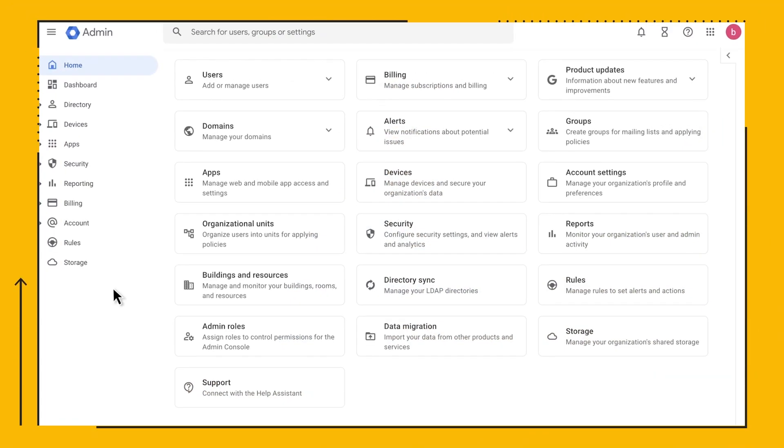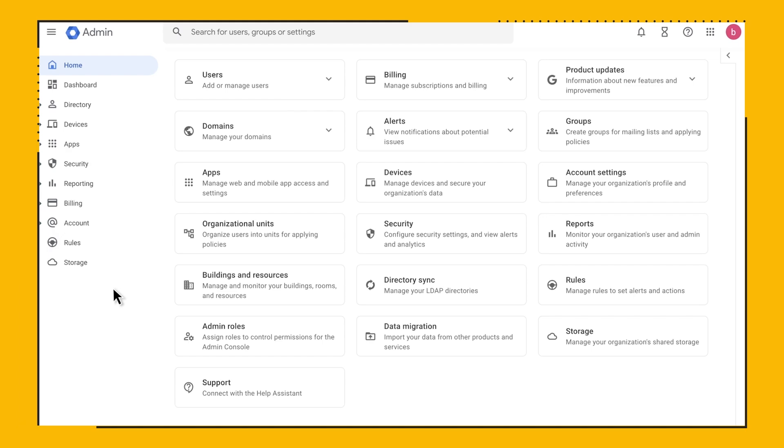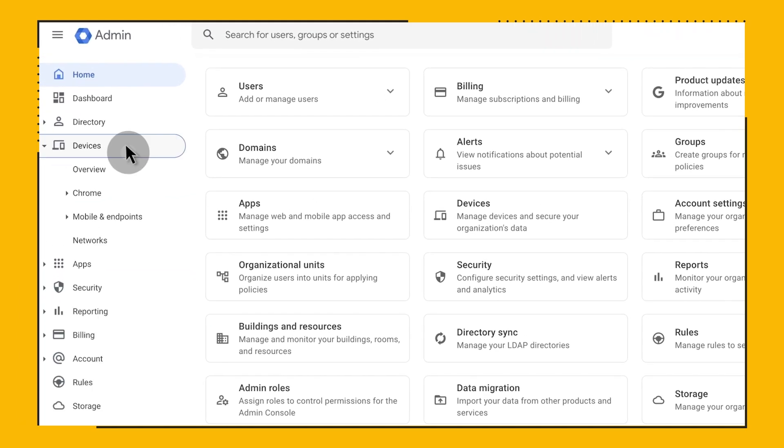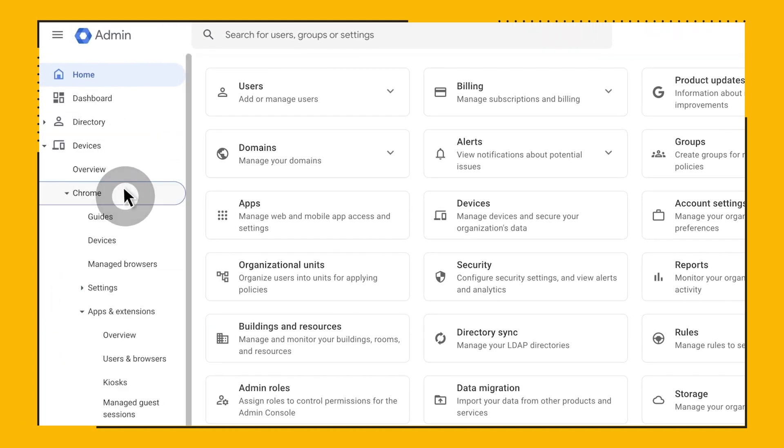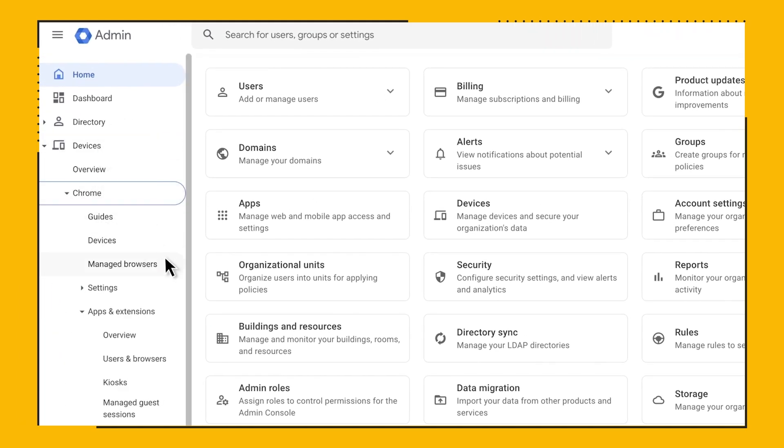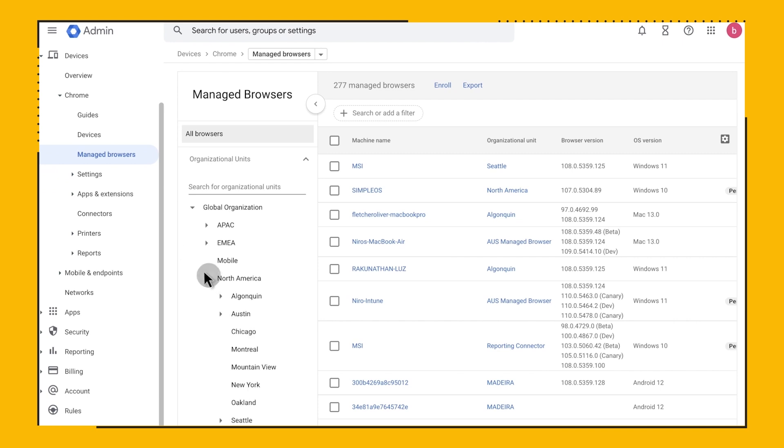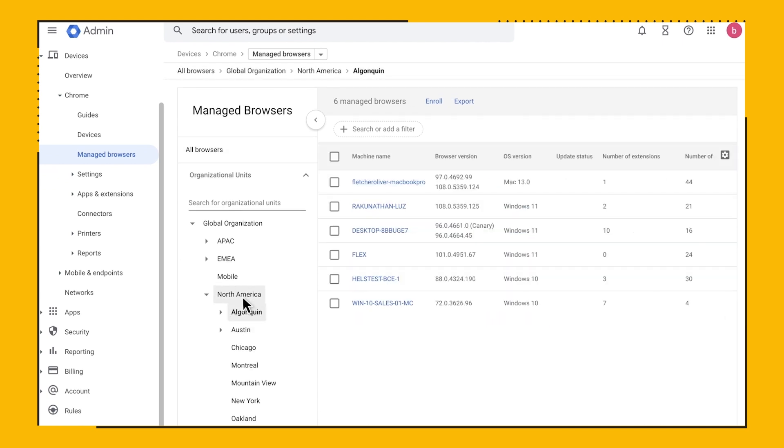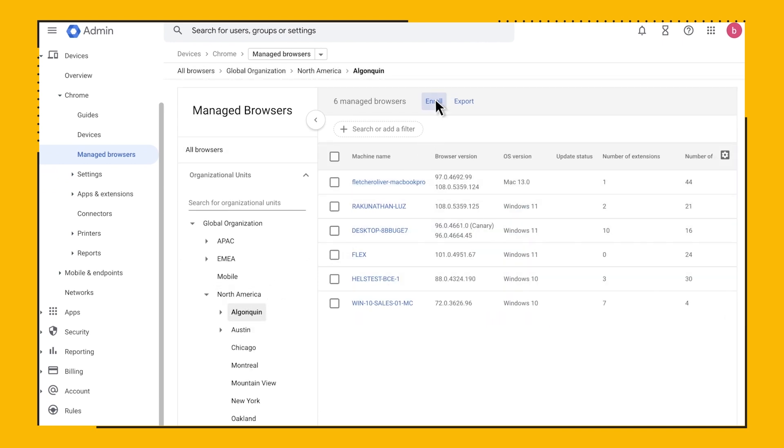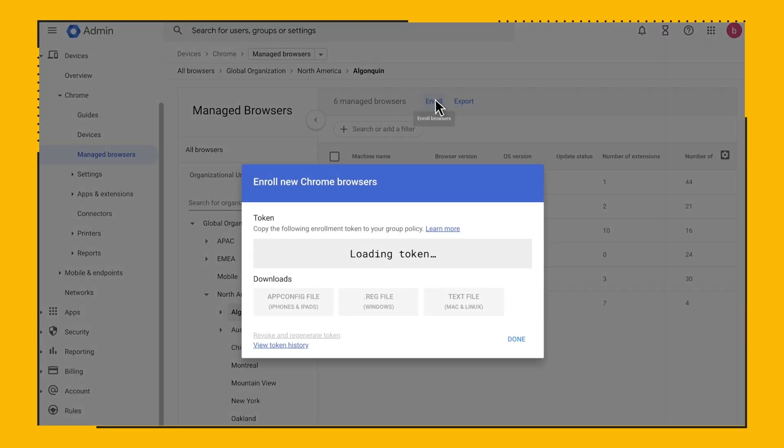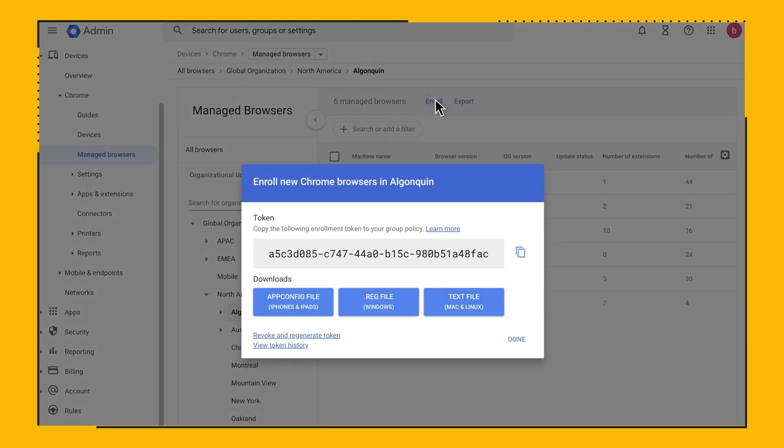To enroll your browser, you just need to go to Chrome, manage browsers, and select the organizational unit you wish to enroll your browsers in. You can enroll browsers with the help of group policy, your preferred management solution, or directly on the machine.